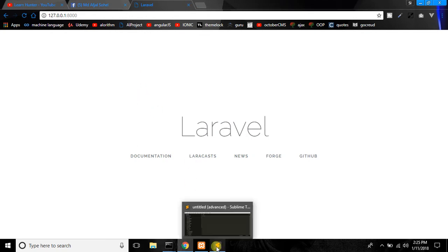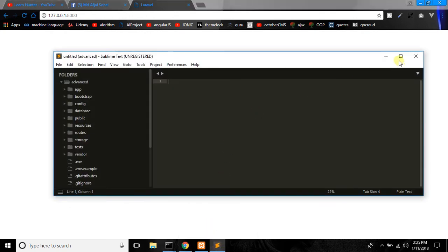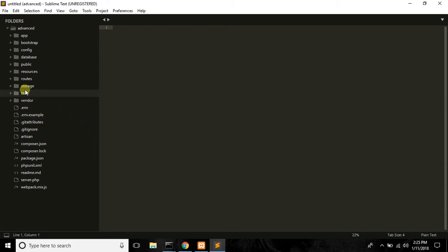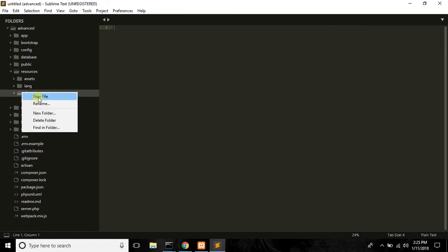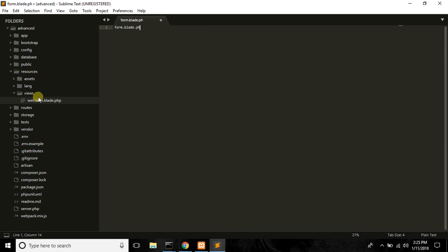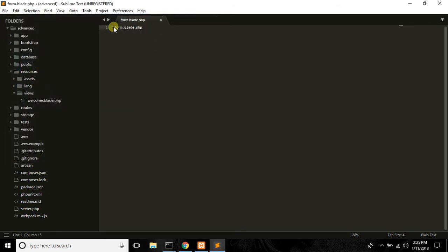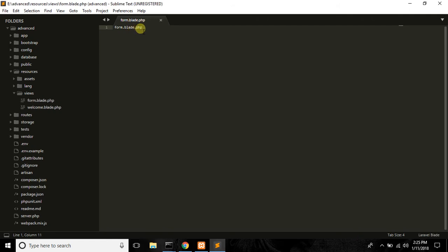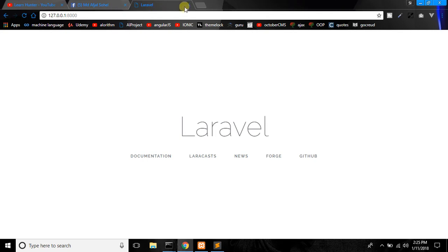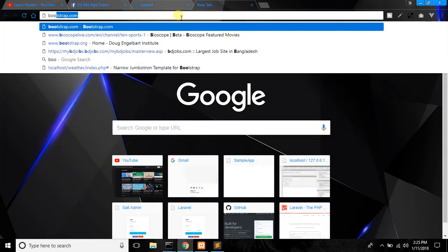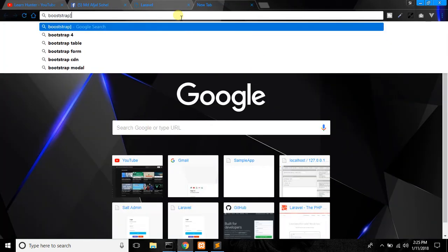If we want to find our form, we will locate the form file. Let's open it and find the form — form.blade.php. Name the form. Now we will use the Bootstrap template.